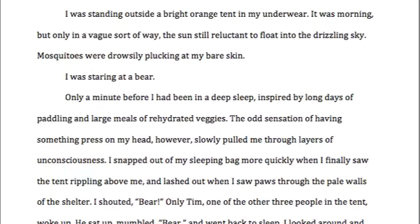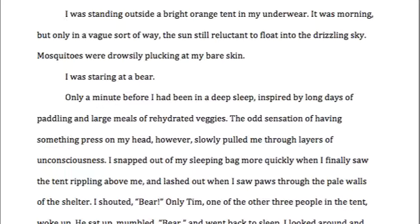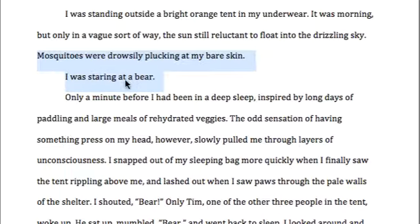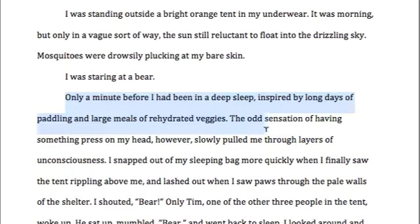Here's another example of a great transition. This essay begins with a fantastic sentence: 'I was standing outside a bright orange tent in my underwear. It was morning, but only in a vague sort of way, the sun still reluctant to float into the drizzling sky. Mosquitoes were drowsily plucking at my bare skin. I was staring at a bear.' Note that there's no transition right here because we don't want to interfere at all with the storytelling — it's a dramatic moment. Then: 'Only a minute before, I'd been in a deep sleep inspired by long days of paddling and large meals of rehydrated veggies.' 'Only a minute before' is a nice transition that gives us some backstory.